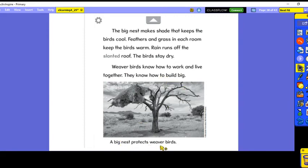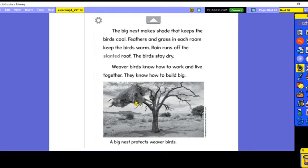Weaver birds know how to work and live together. They know how to build big. A big nest protects weaver birds. Look at the gigantic nest in this tree — feathers and grass in each room keep the birds warm, shade keeps them cool when it's hot, and rain runs off the slanted roof so the birds stay dry. Isn't that amazing?